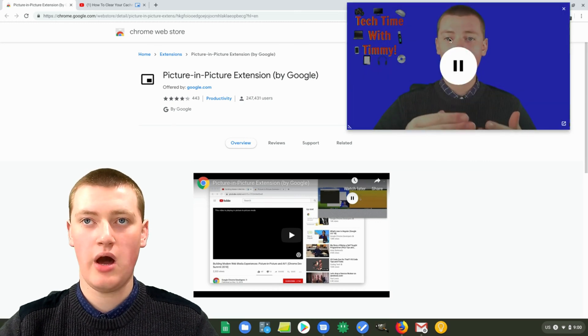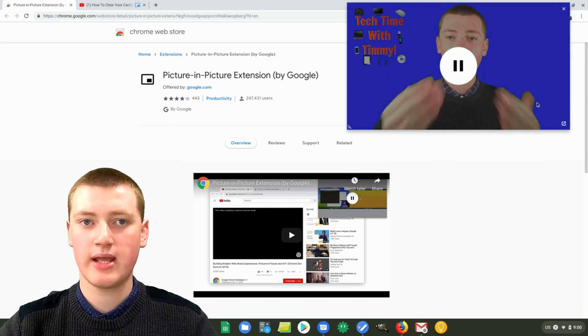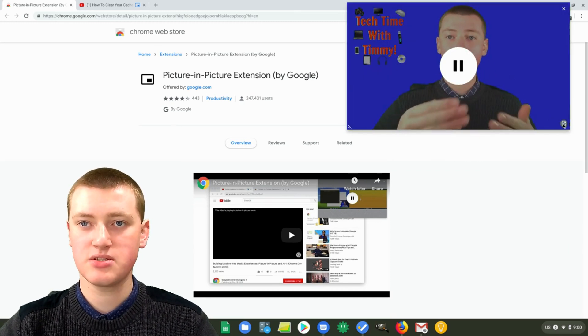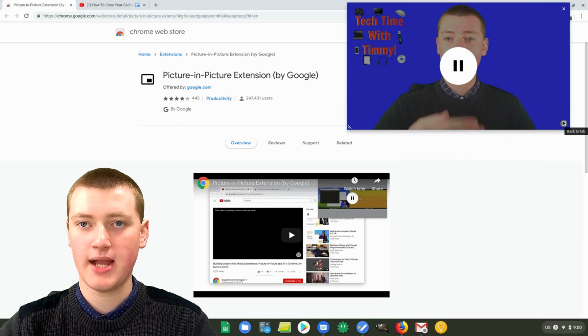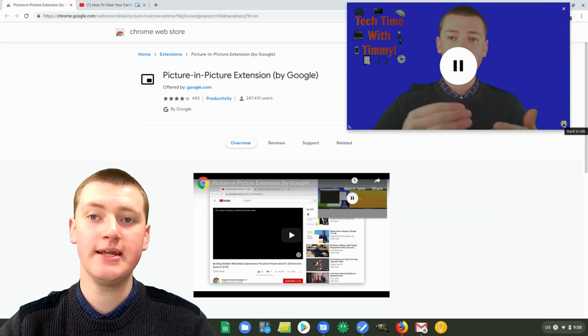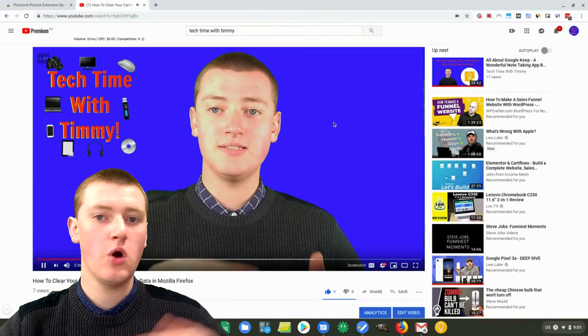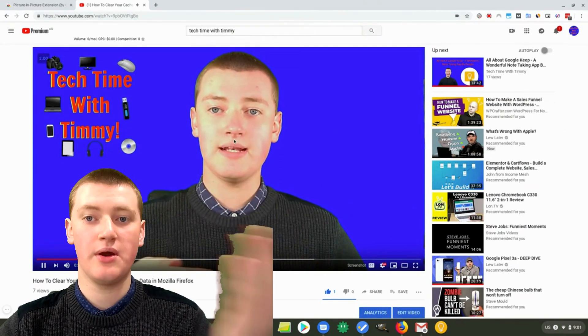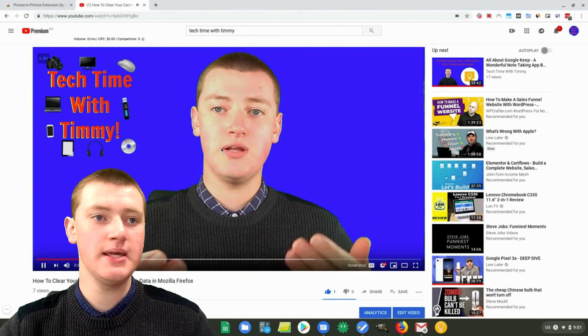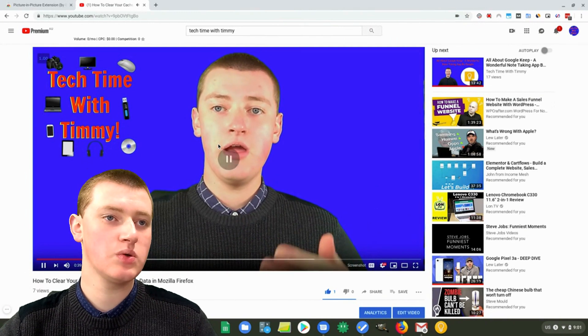If you hover over this window again, you'll see this little "back to tab" button here. If you click on that, it'll go back into where the video is meant to be. That's really cool as well.